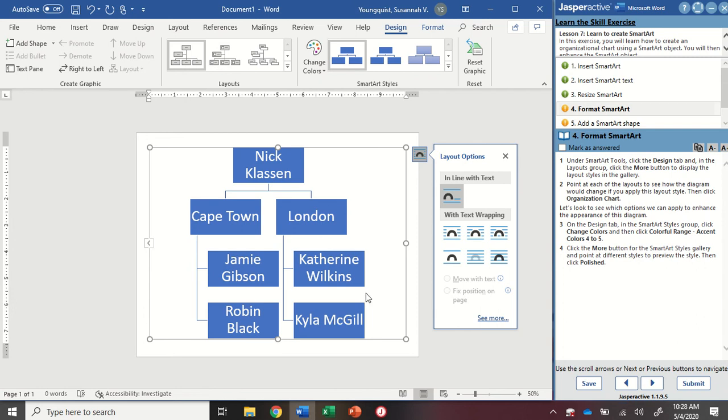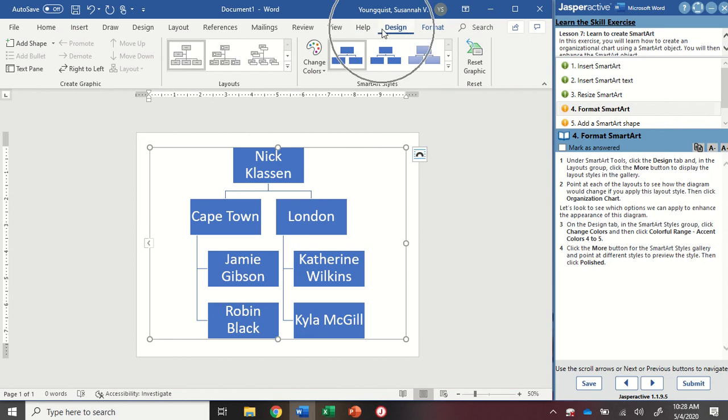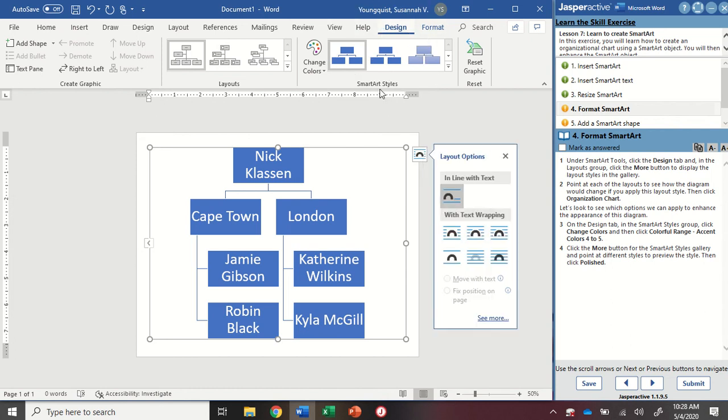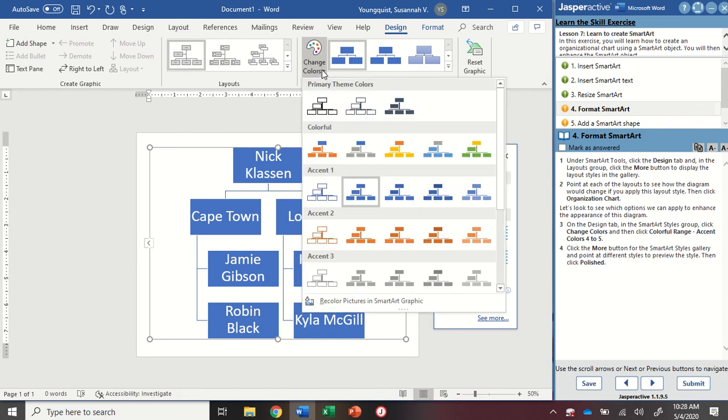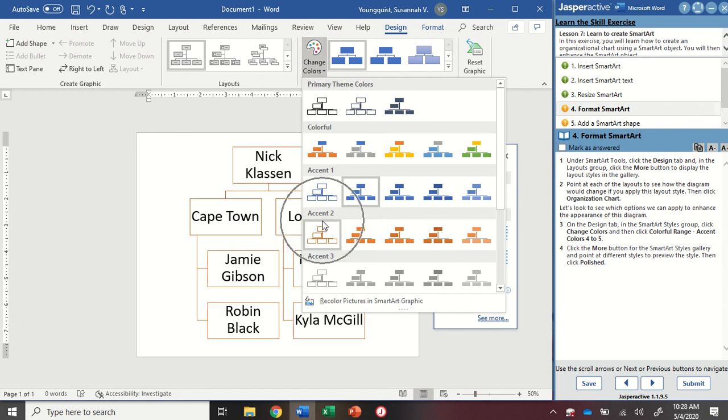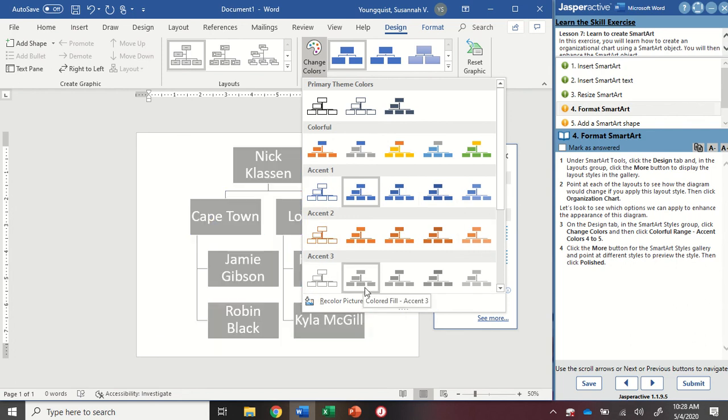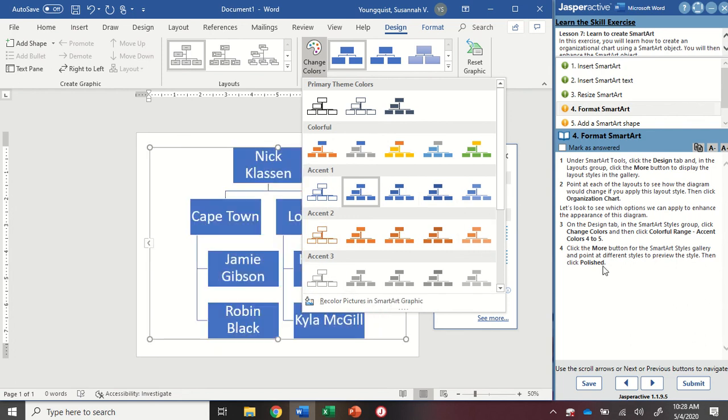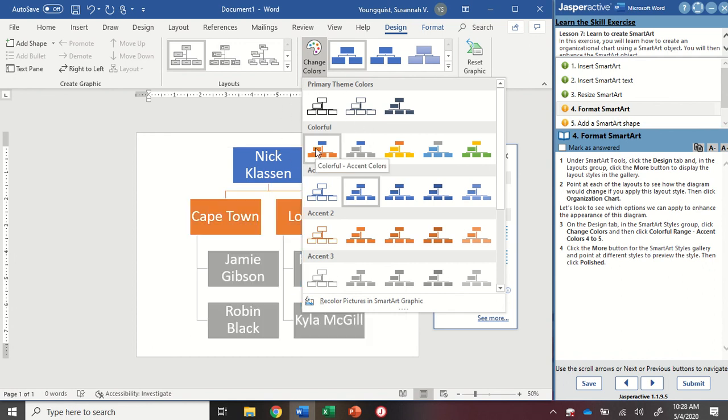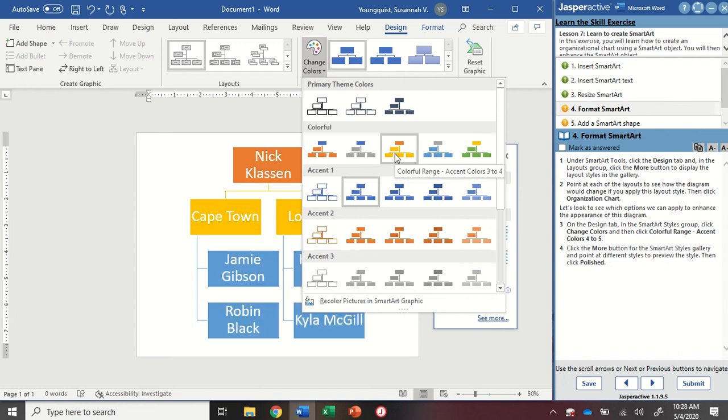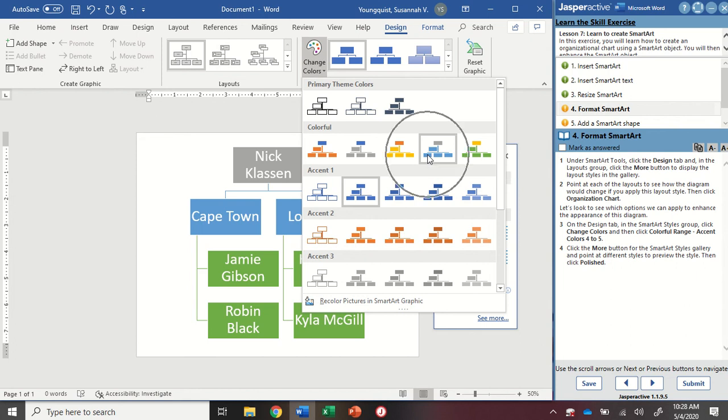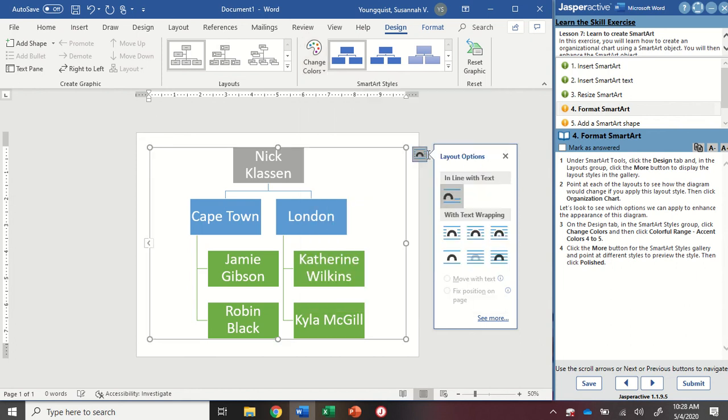Now maybe I want to change the colors on this. So in the design tab, I'm going to go to smart art styles. And then I'm going to use the change colors function. And when I open that up, you're going to see I have some categories here with a bunch of different colors. So I want to find the colorful range accent colors four to five. So first of all, colorful range, that's one of my categories. And if I hover over them, it's going to show me what the titles are. So I'm looking for colorful range accent colors four to five. That's the one right there. I'm going to click on it and apply it.